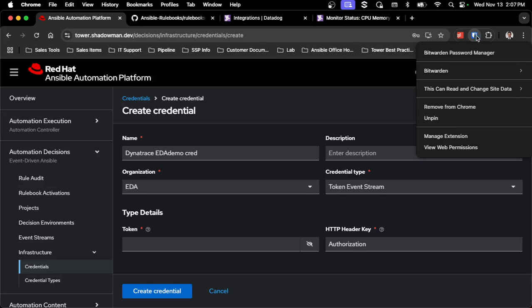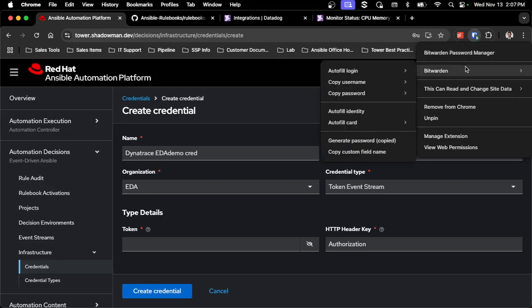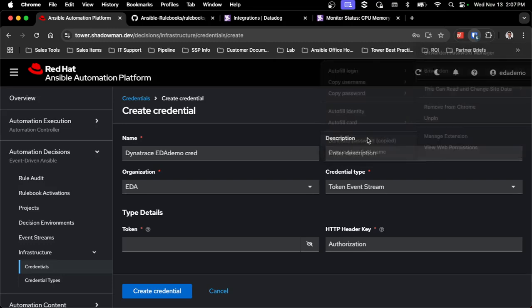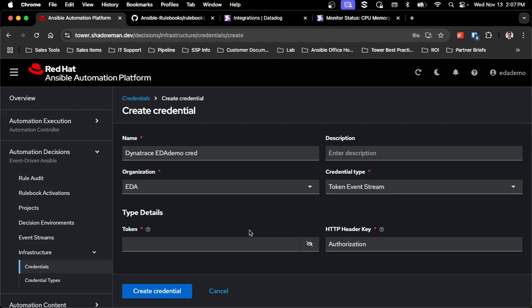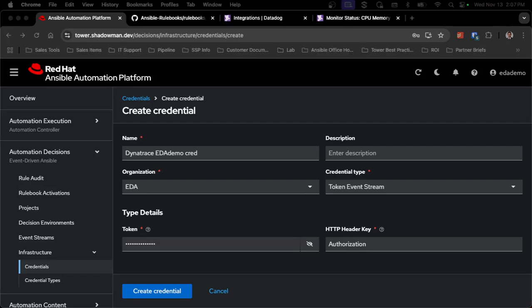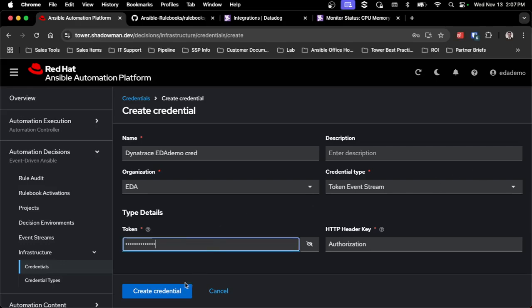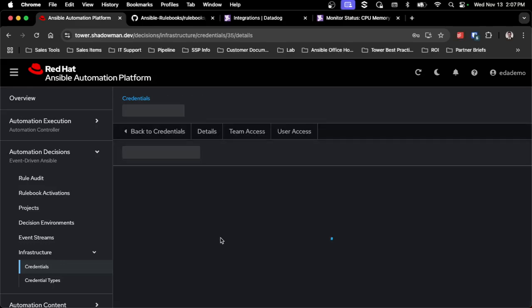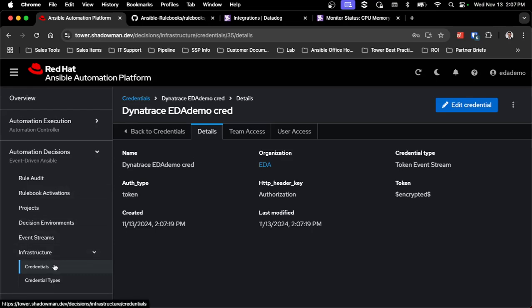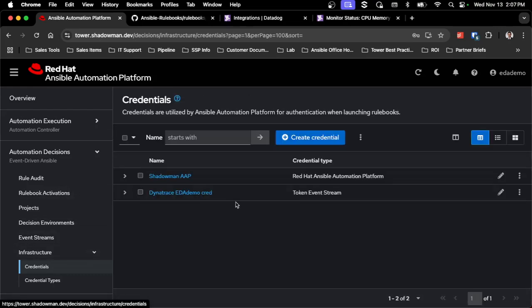In my case, I'm going to use Bitwarden — go into Bitwarden, generate a password, copy it, paste that token in, and that will be my token going forward for that connectivity. I need to keep this because I'm going to have to create it in Datadog as well. So I'll create that credential, and those are the two credentials I need for this process to work.